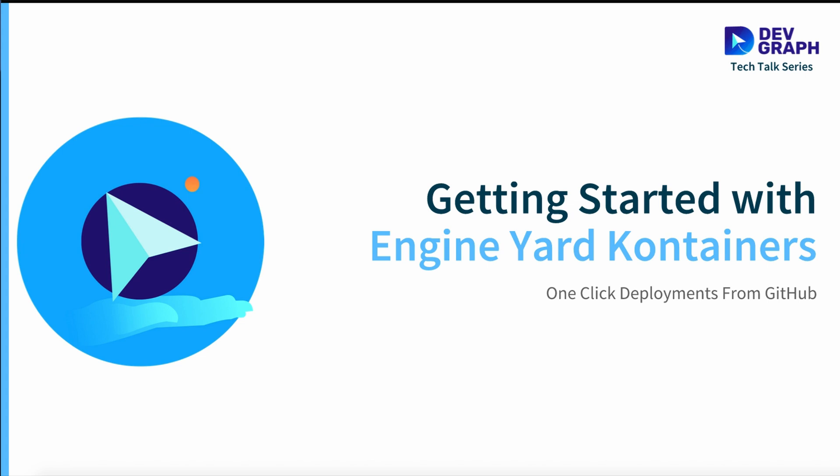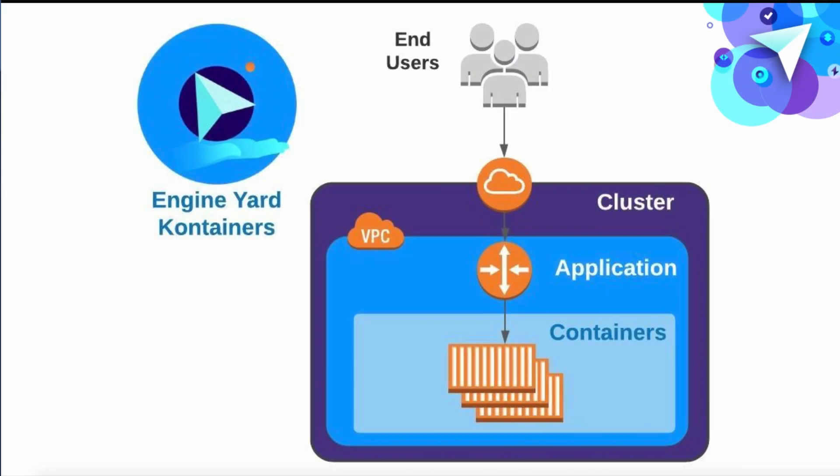This is the second generation platform as a service we built with our 10 years of experience with Ruby on Rails, PHP, and Node. With EYK, now you get the flexibility and scalability of containers.